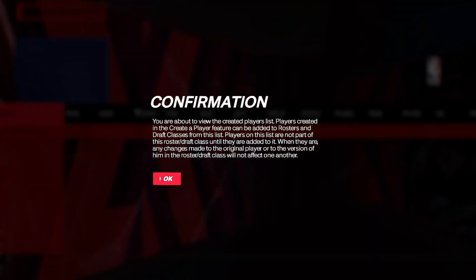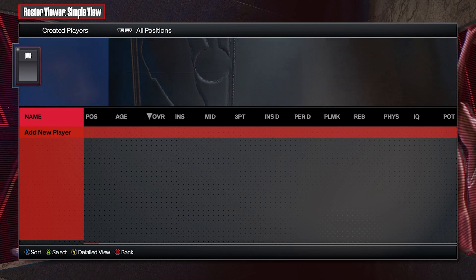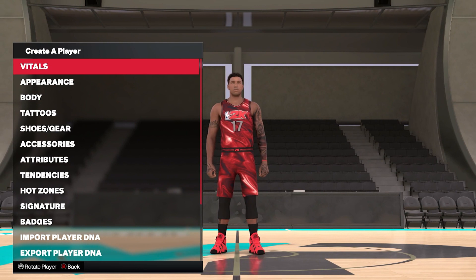You'll get a confirmation that you're about to view the created players list. Players created here can be added to a roster and draft classes from this list. Players on the list are not part of the roster until they are added. Once you've gone through this, you can add your new player — we'll go ahead and hit Add to get all of these options.